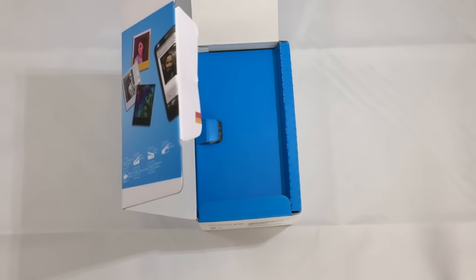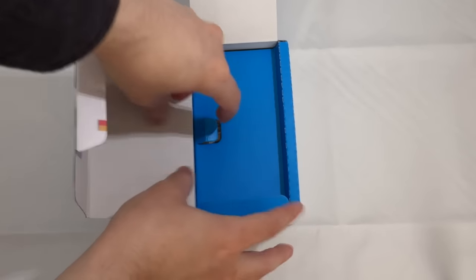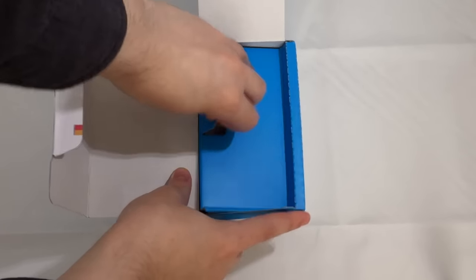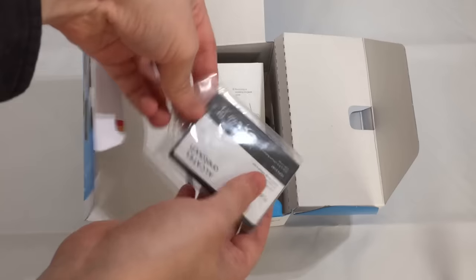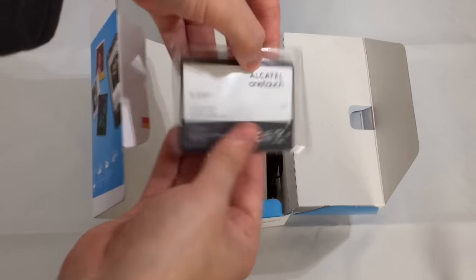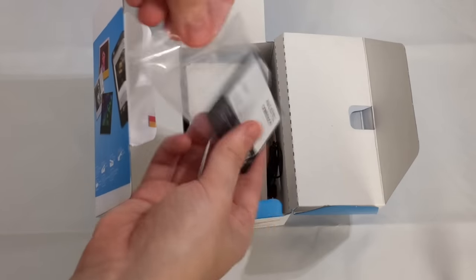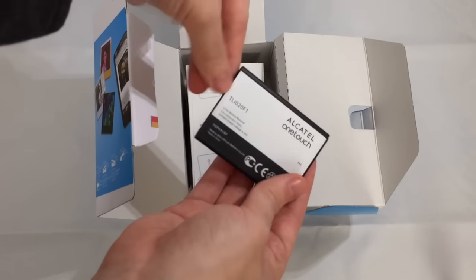We'll take a look now at what else you get with the Alcatel Pixi 4. We get a 2,000 milliamp removable battery.